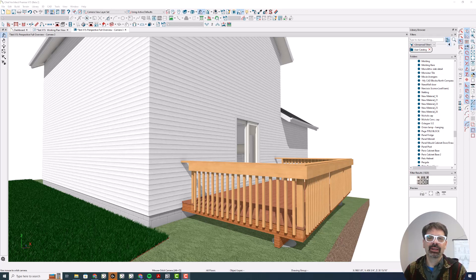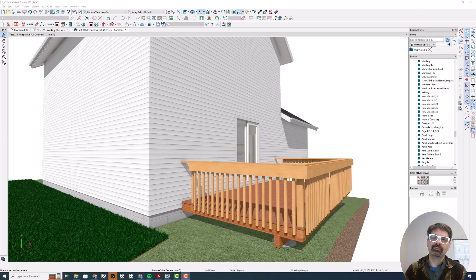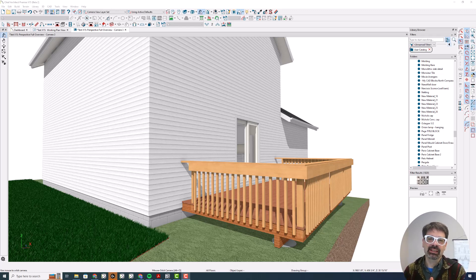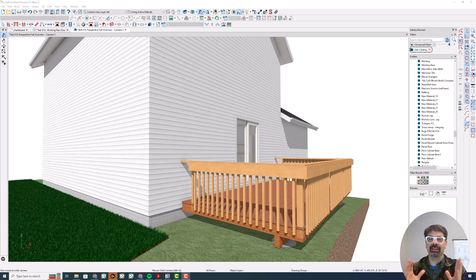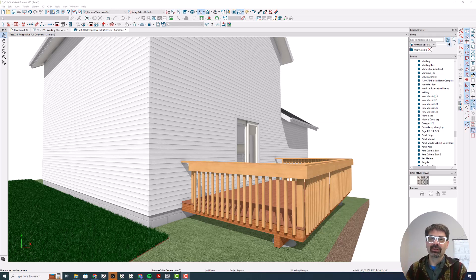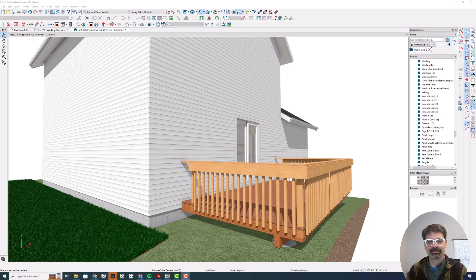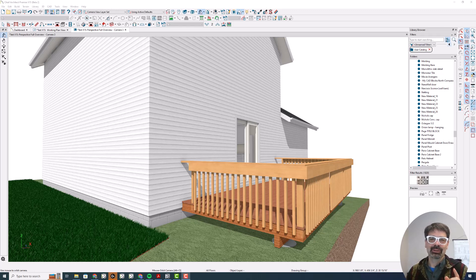Hello, Internet friends. It's day number five of our series, 20 Days of Chief Architect X15. I'm Tim Schrock from Design Build Solutions, and today's feature is another great one, railing controls. Let's get started with our favorite software.